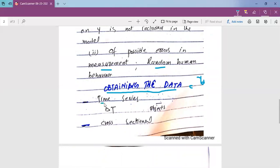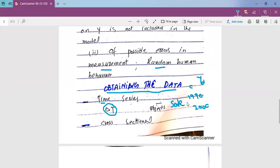The first type is time series data, where data is collected across different time periods. For example, if we look at sales revenue or advertisement from 1990 to 2000, we observe how much sales revenue increased over those ten years, or how income and consumption expenditures changed over time.